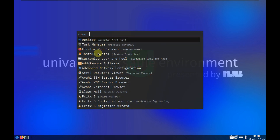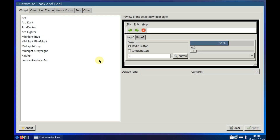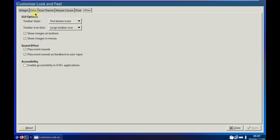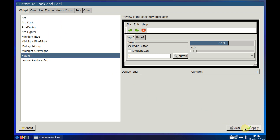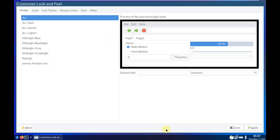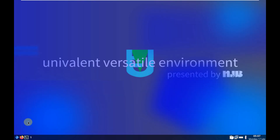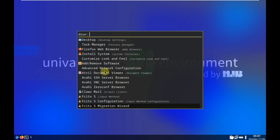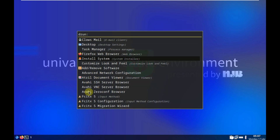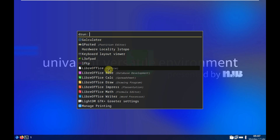We've seen the installation, the download page, and the task manager. Let's check 'Customize Look and Feel.' We have widgets, color, icon theme, mouse cursor, font, and other options. I applied the 'Relic' theme. The LXAppearance version is 0.6.3, and this confirms it's the LXQt desktop environment. There also appears to be a mail client — let's open that too. It's a lightweight environment but every app is taking a long time to open.